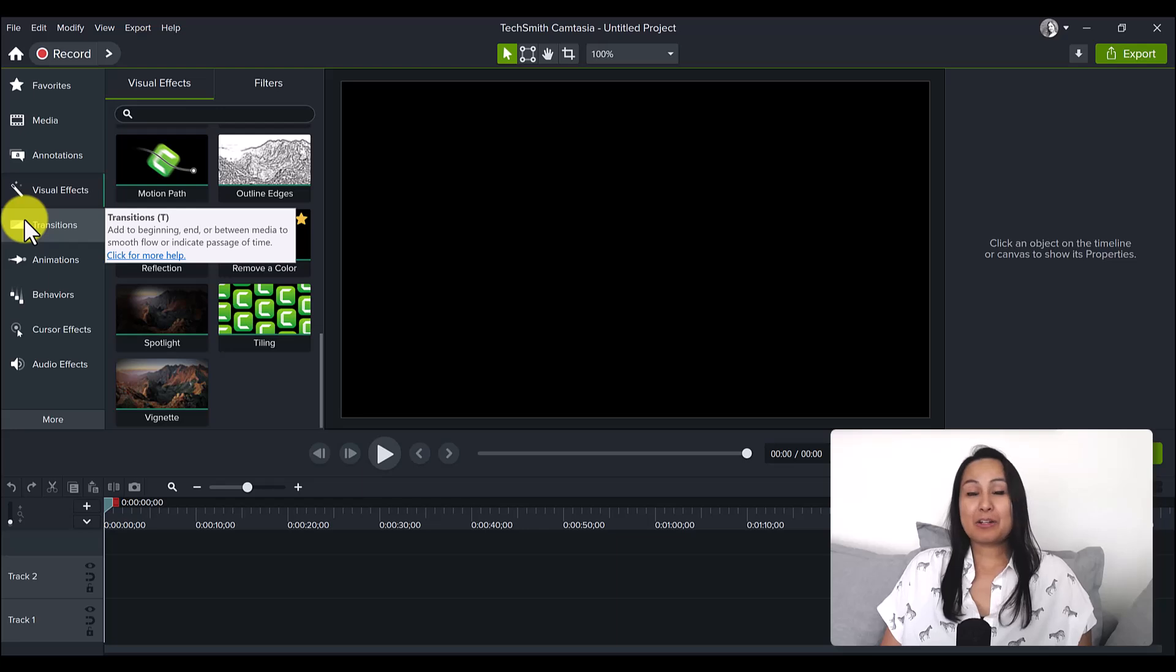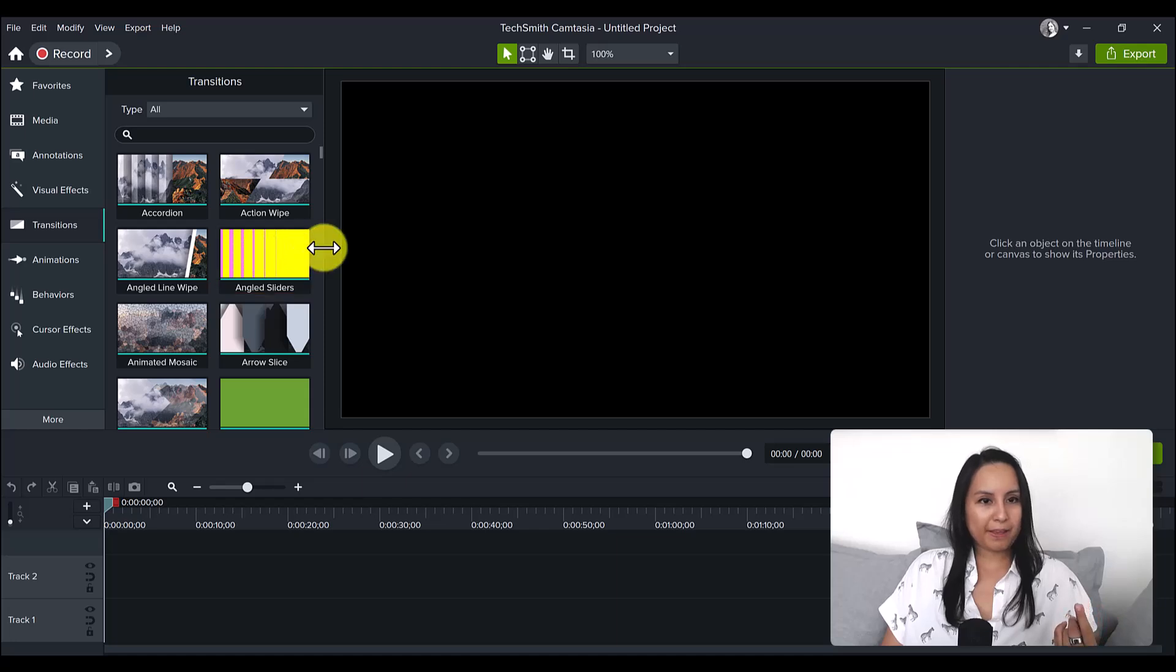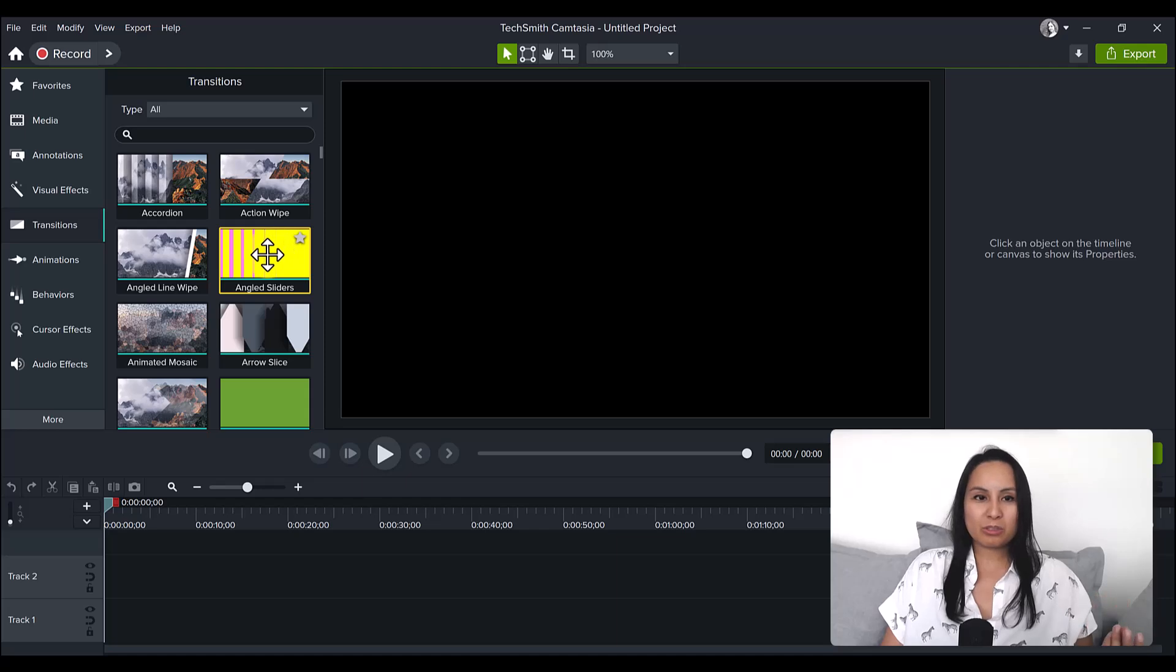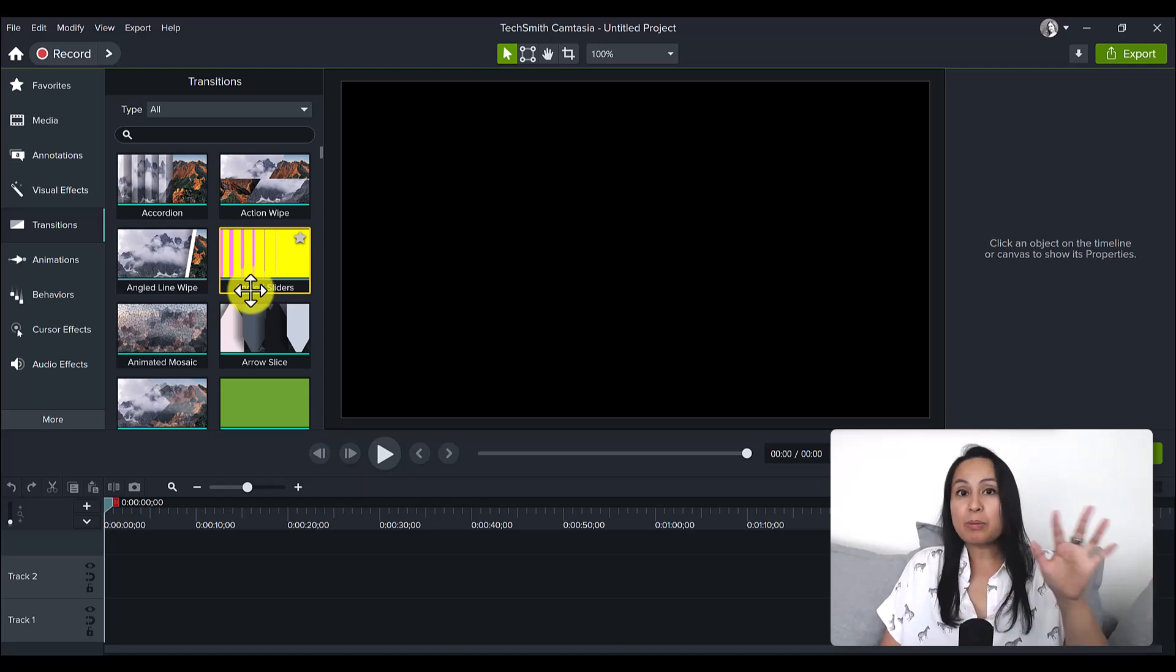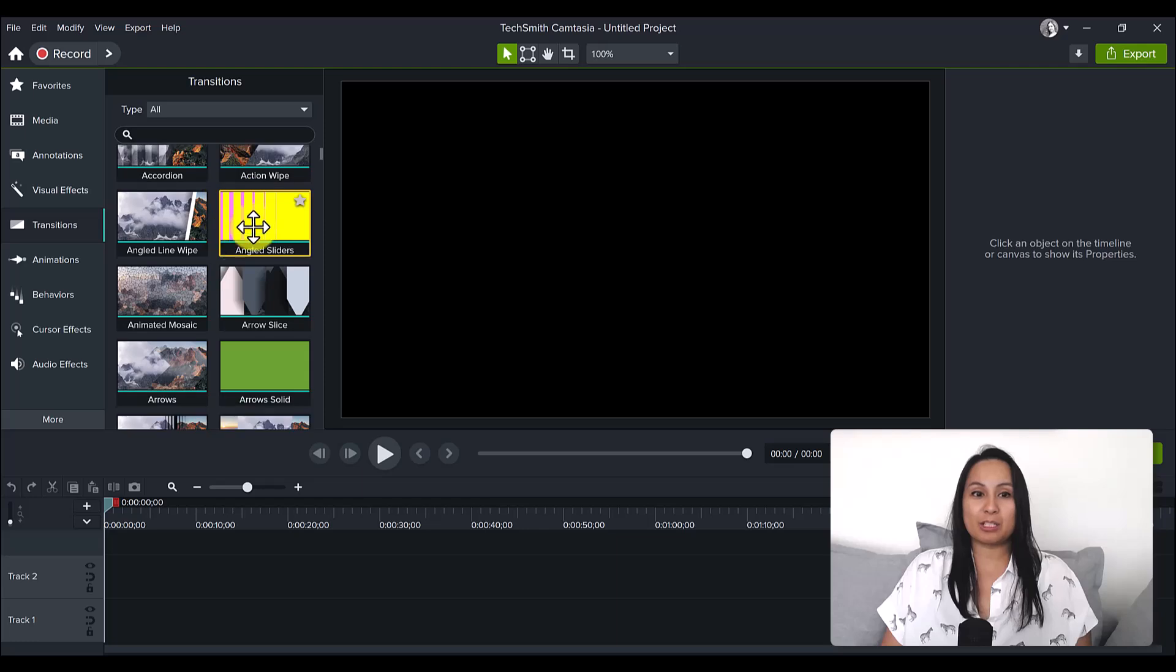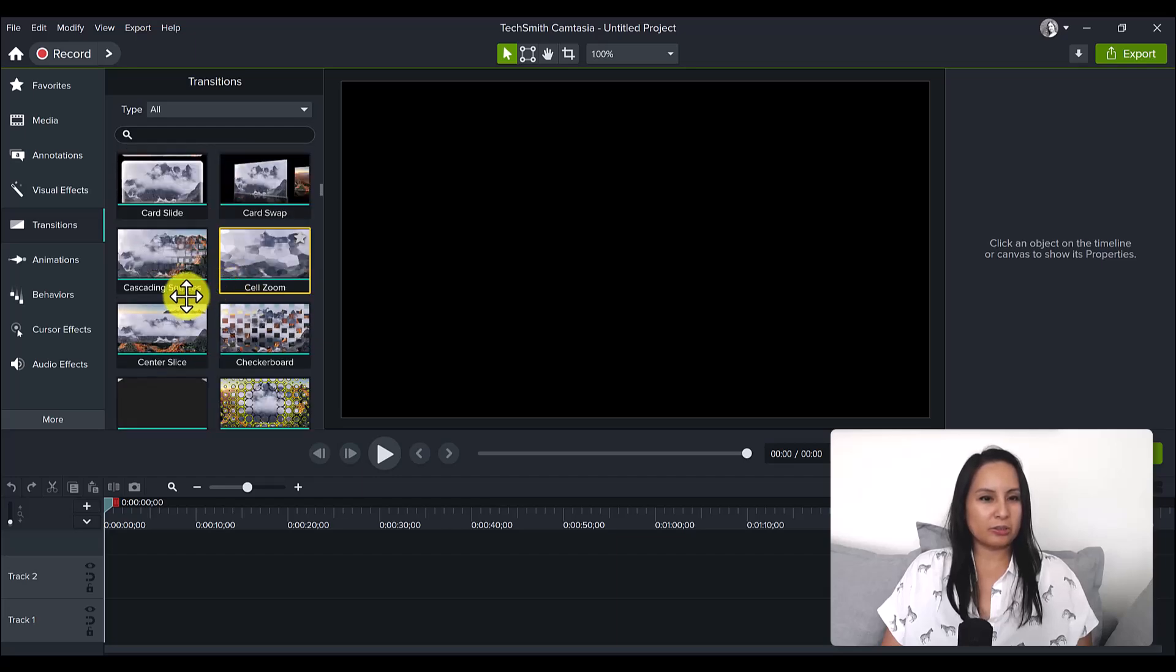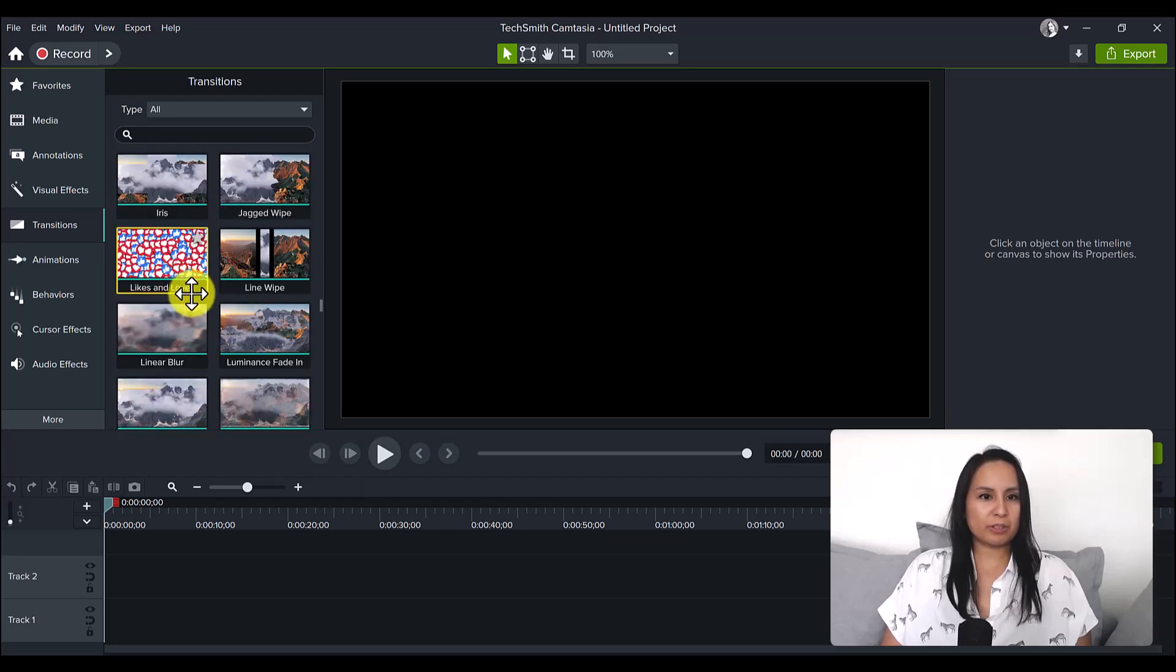Let's head over to transitions. I'll be doing a separate video on all the new transitions, but right off the bat I can see angled sliders and angled wipe. What I like to do is go through all the transitions and favorite the ones that I feel like I would use most. I usually like the ones that don't look too cheesy and they look professional but cool at the same time.